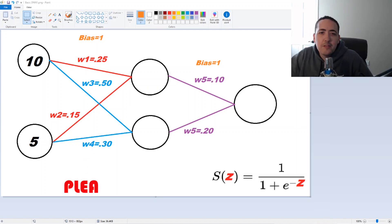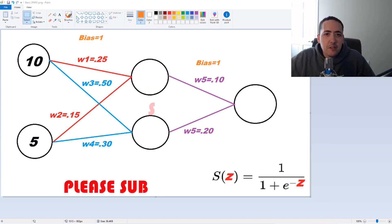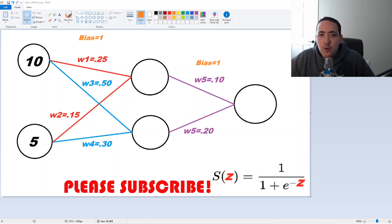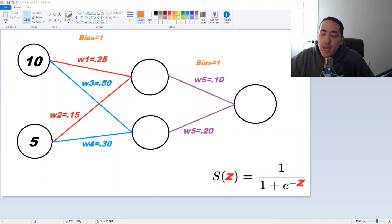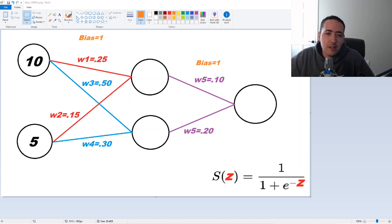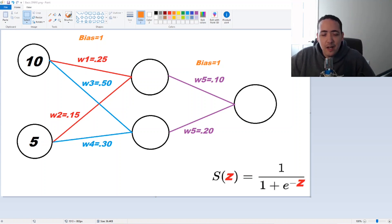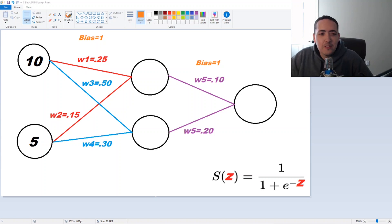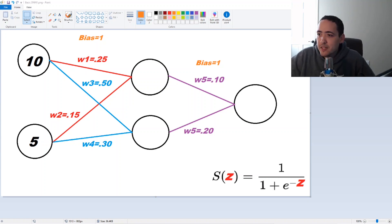Hello everyone. Today we're going to be doing something a little different — we're going to be creating a neural network from scratch using Python, without using any machine learning libraries like TensorFlow or anything like that. We're going to just do it with pure programming. The only thing we're going to use is numpy arrays, just to make the multiplications and the math a little bit easier and to store data. So without further ado, let's get started.